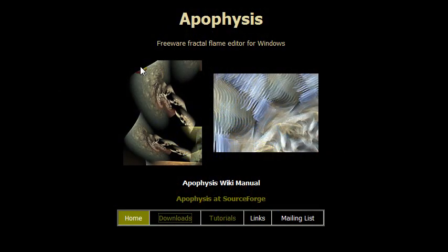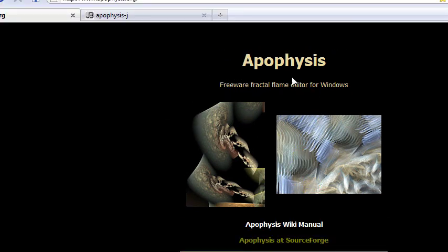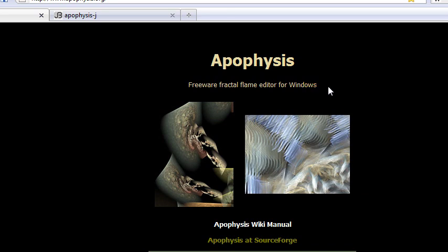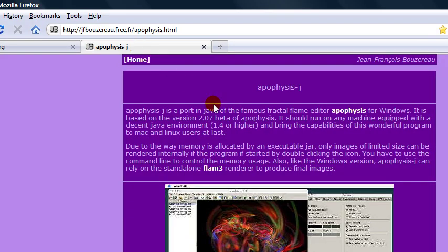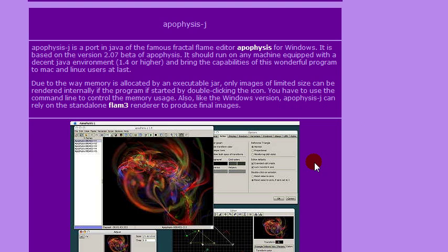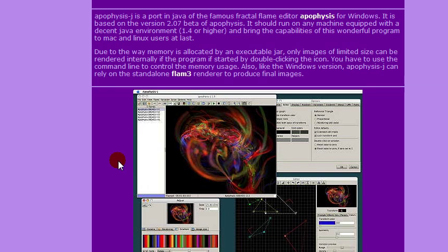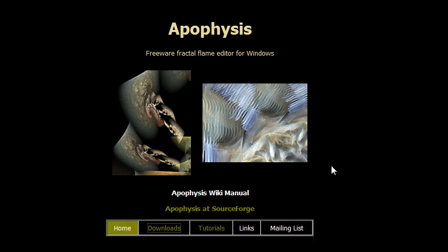This is the website of Apophysis — just apophysis.org. The first thing you'll notice is that it says it's a program just for Windows, so this tutorial is primarily geared towards Windows users. However, since it is open source, another person took the source code and ported it to Java. So if you have Java installed on your Mac or Linux computer, you can try Apophysis J, which is just a Java port of Apophysis. We'll be focusing on Apophysis for Windows in this video.